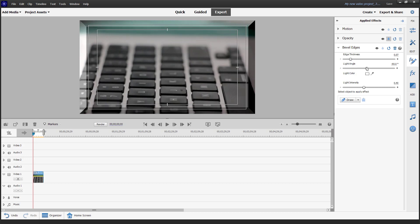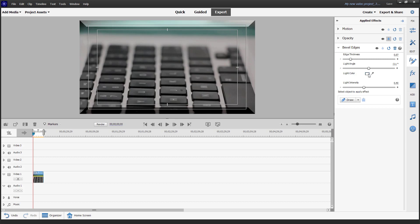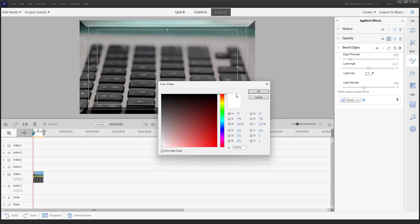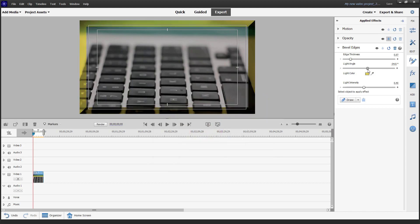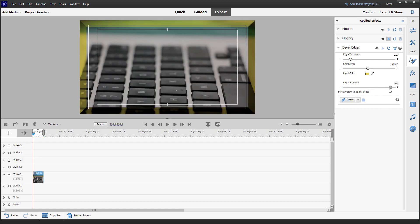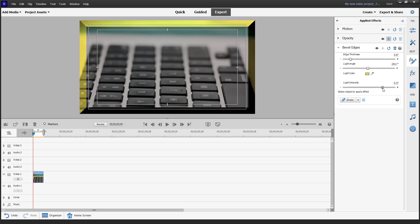You can also change the light angle and choose the light color, just like this. Let's go and choose the light color — and this is what you get. You can also change the angle and adjust the intensity of the light as well.